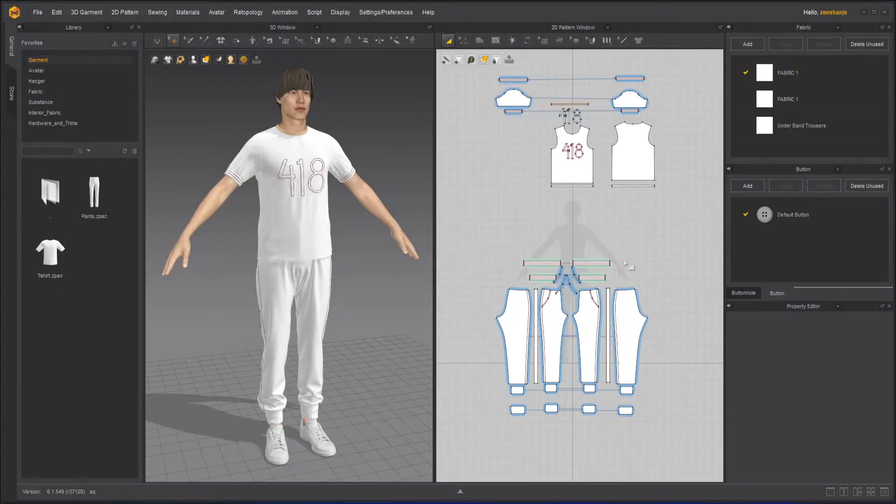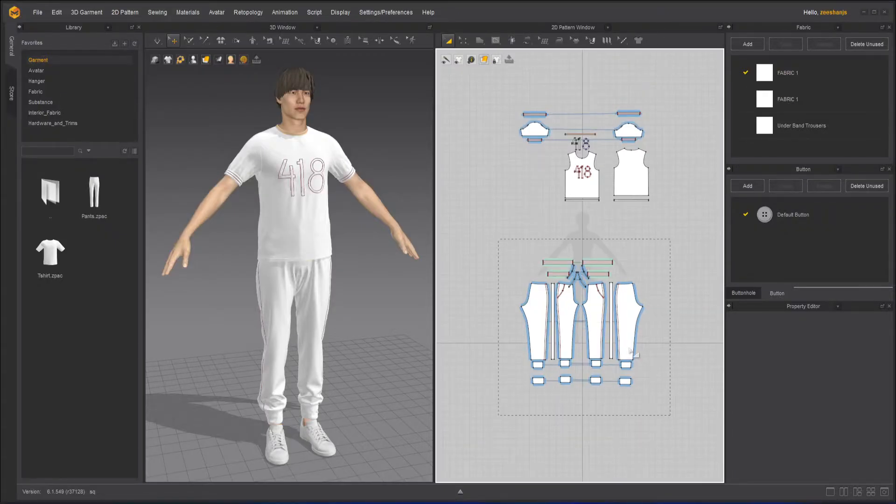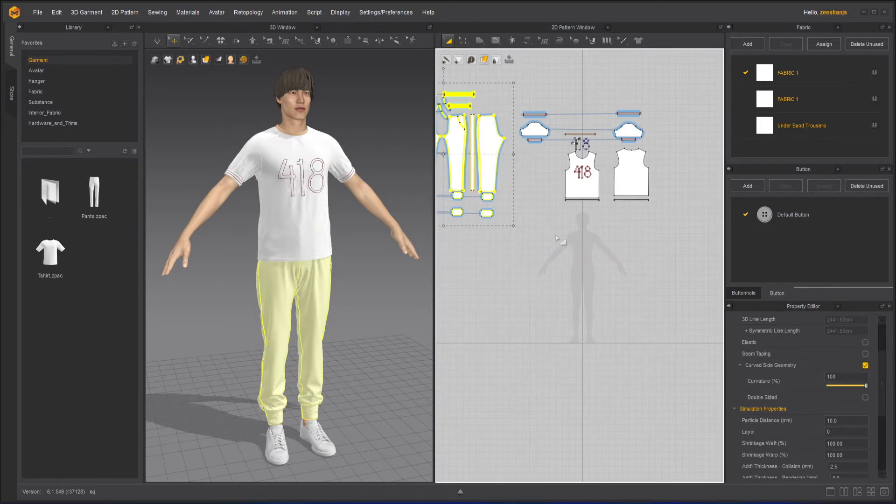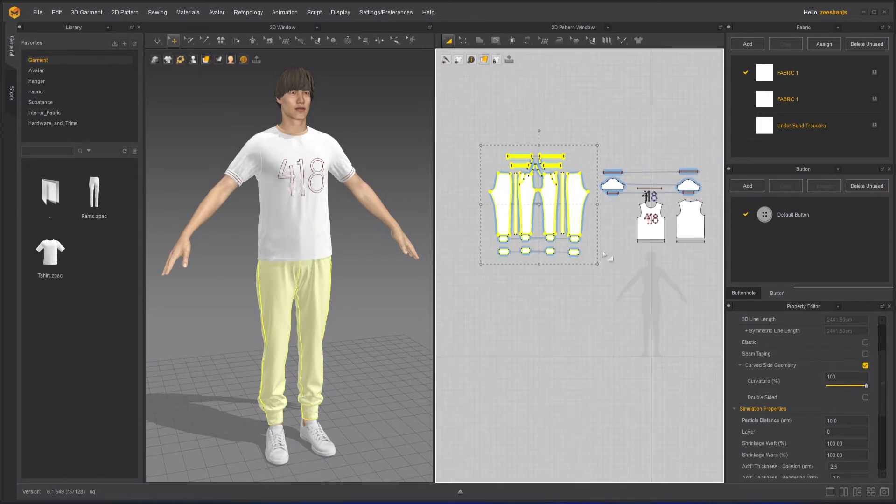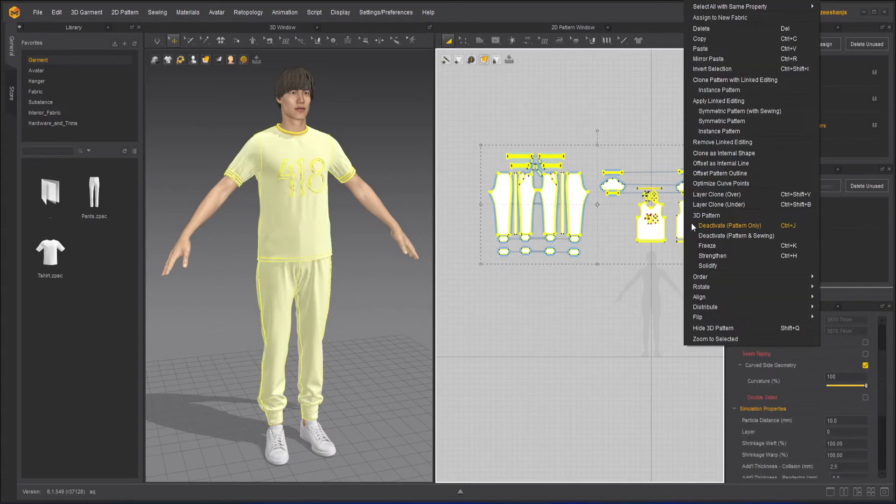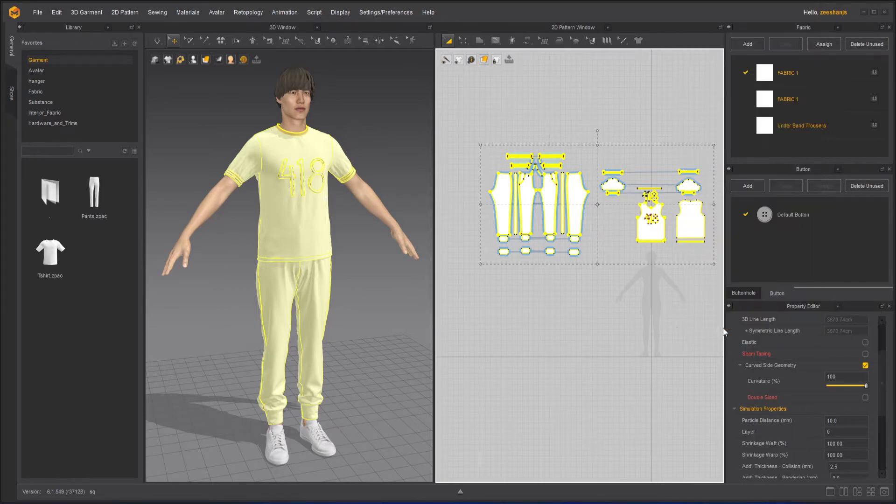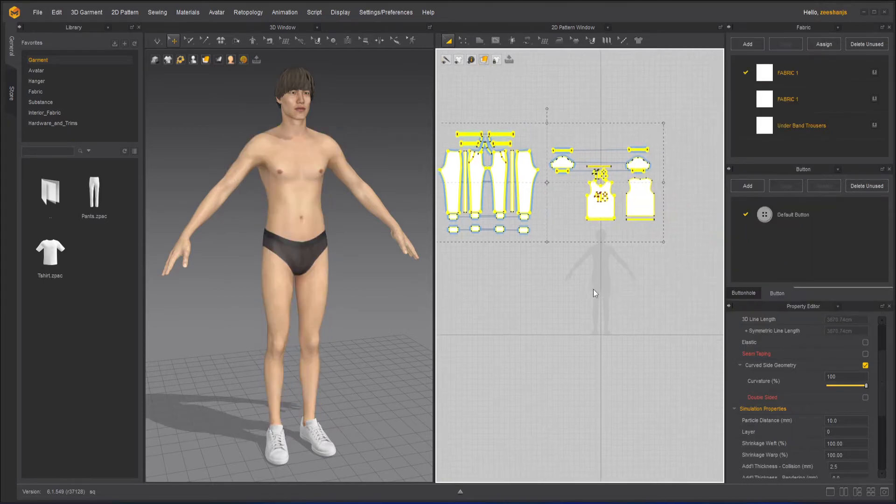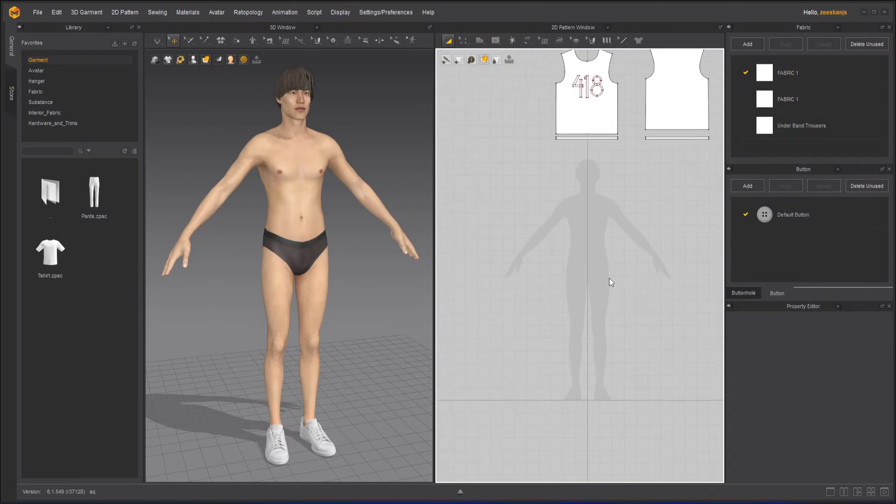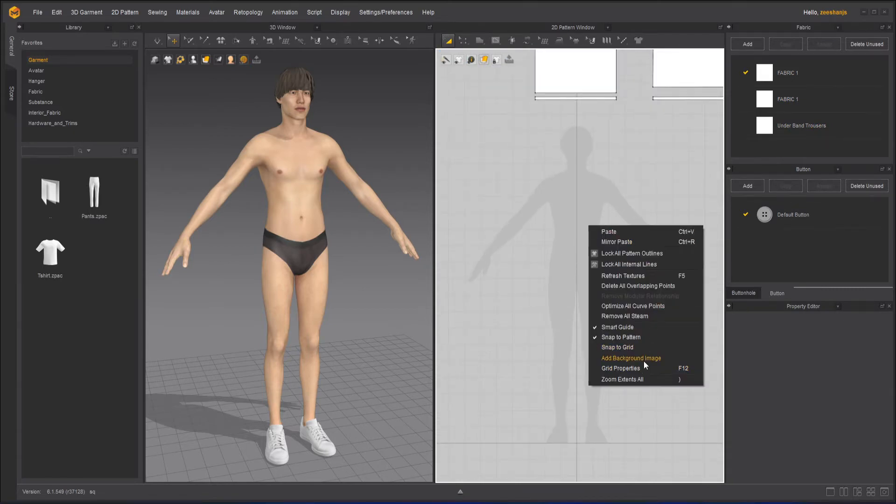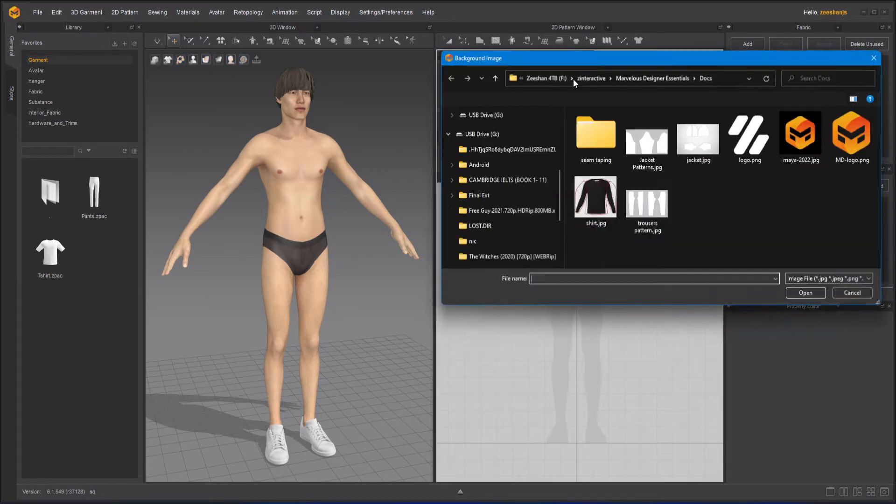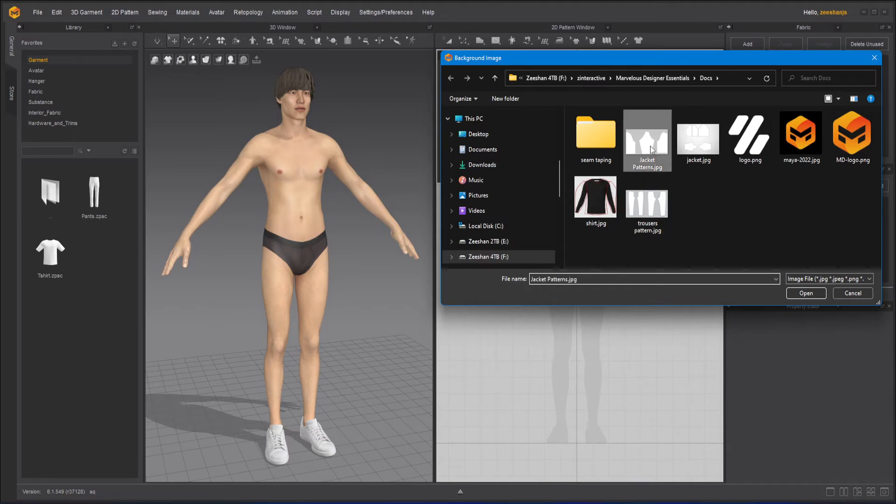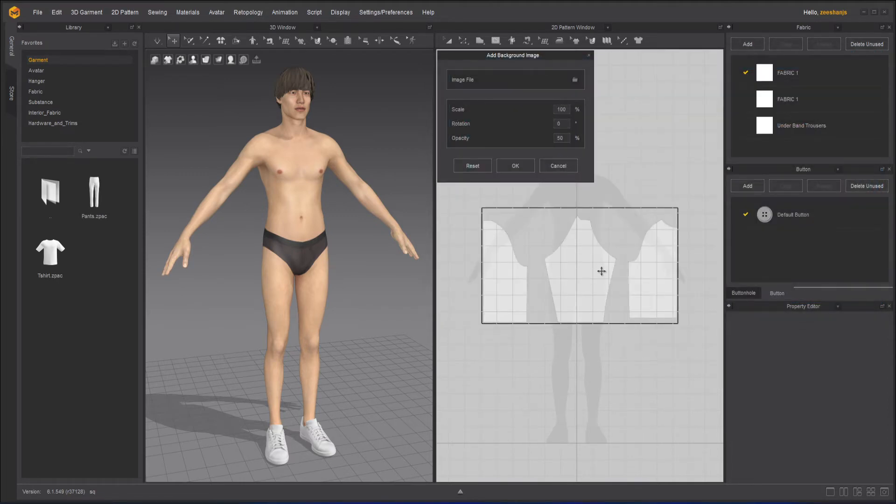So what we need, what I will do right now is that I will just make a space for the jacket here. I will select it all and I will hide it instead of freezing it or anything else. I need to add a pattern. I already have a pattern here. So I will right-click, background image, use image file, and this is the jacket pattern here. I will click on it, open it.